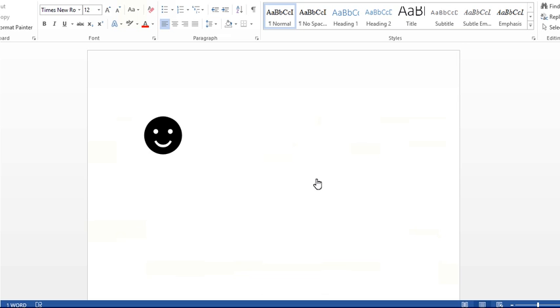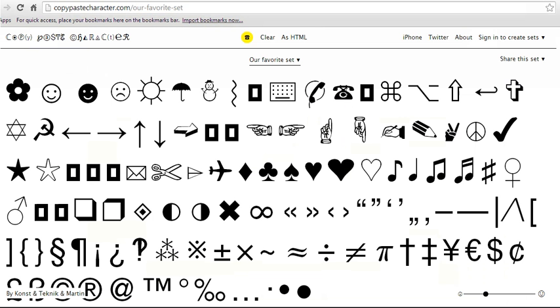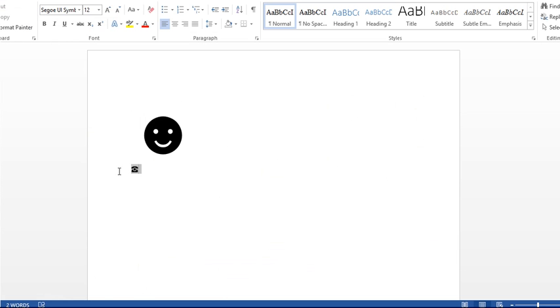So I'll go back to my website, pick a different one. Let's do the old-fashioned telephone. Let's click on it. Copy. Go back to my Word document and Control V, and there it is.